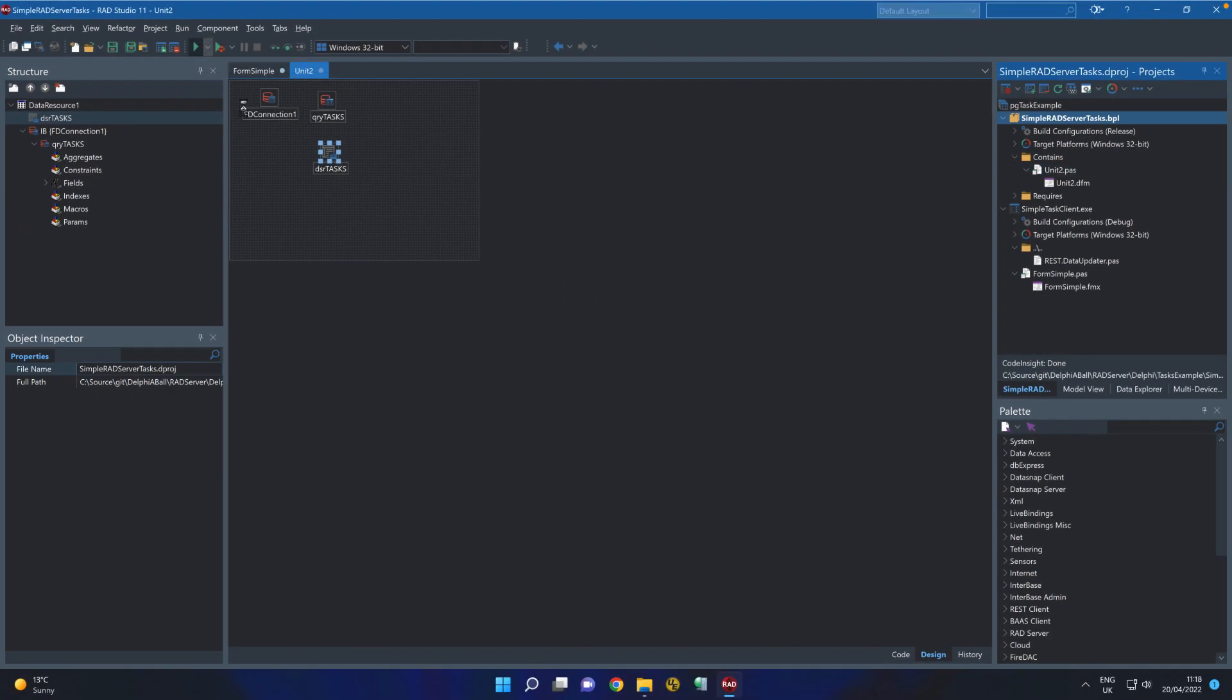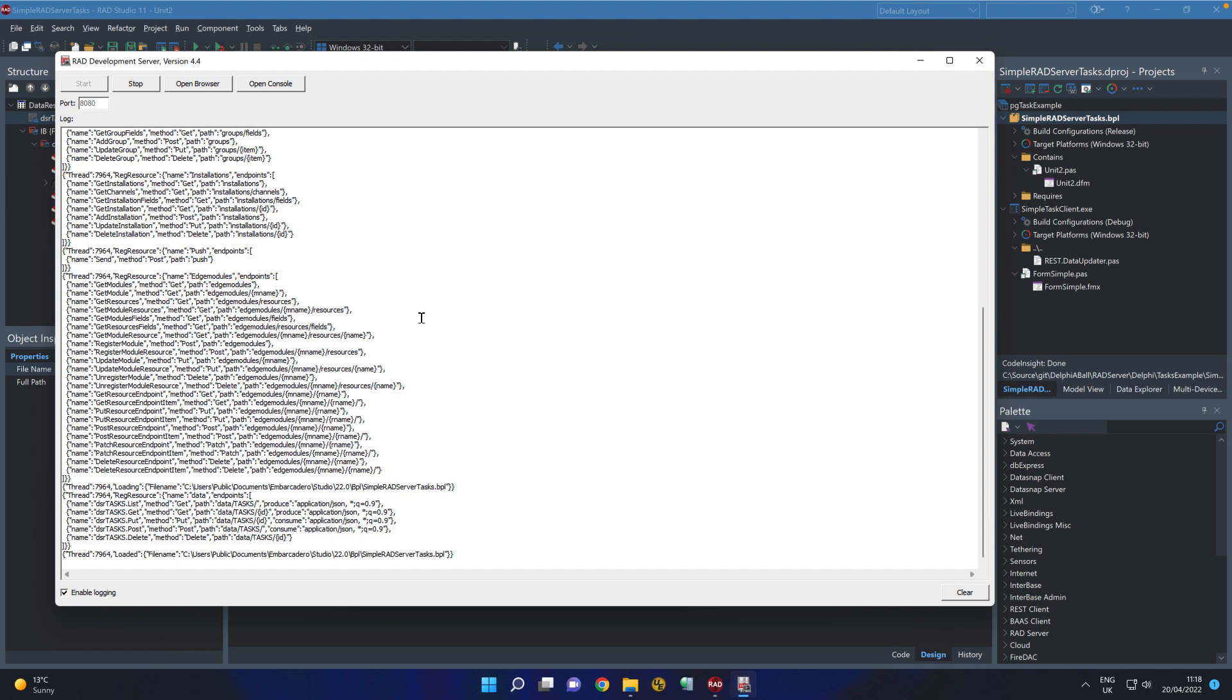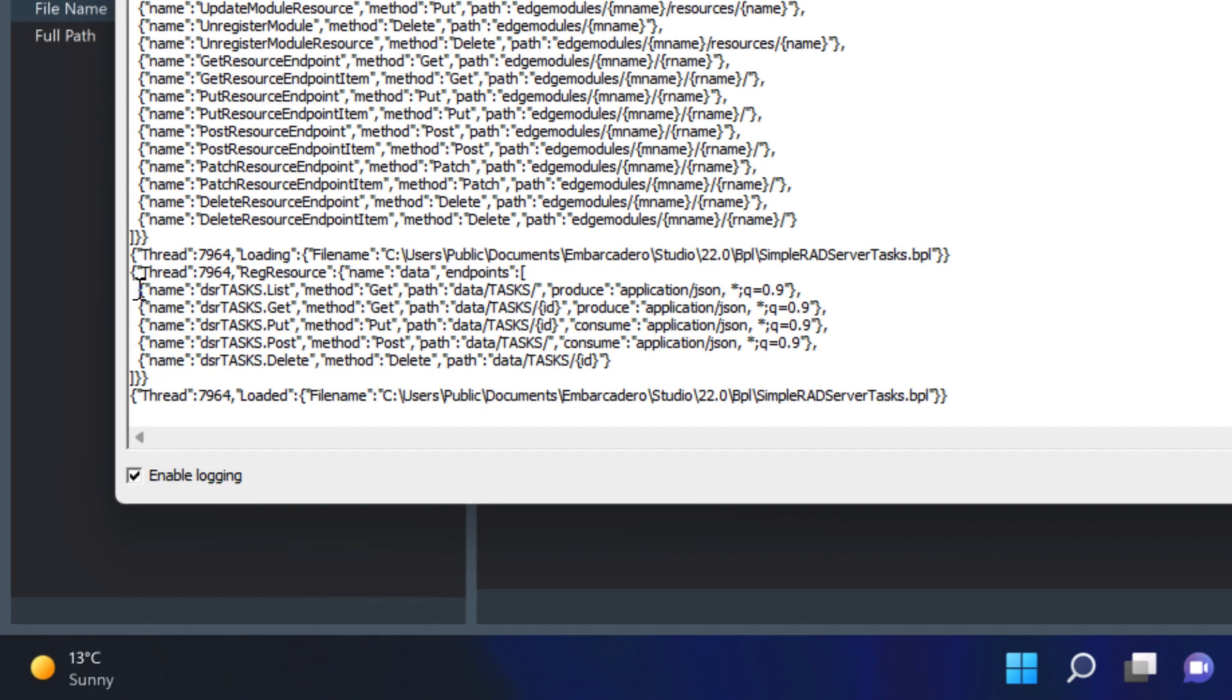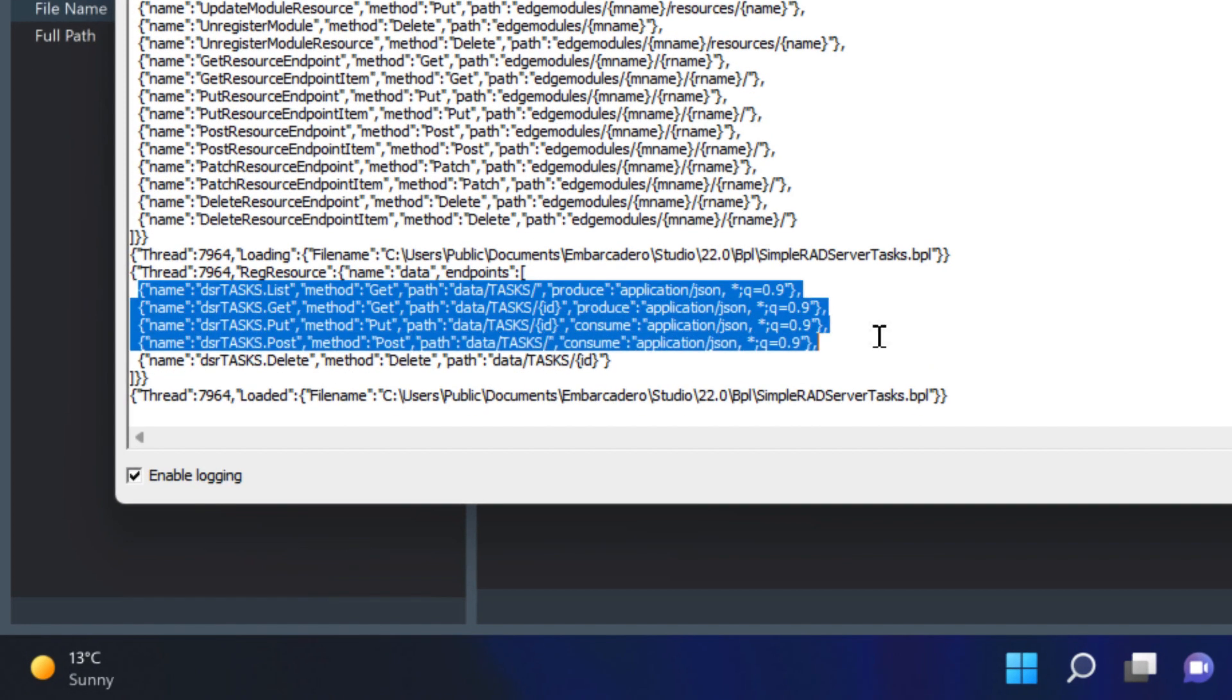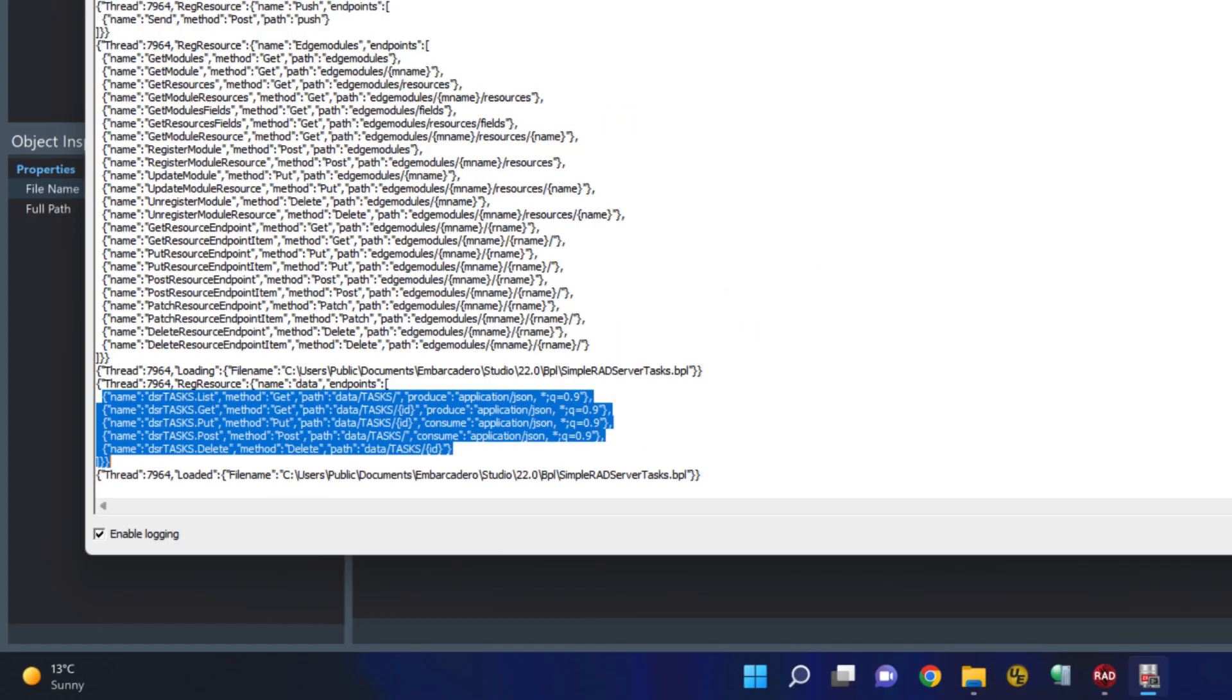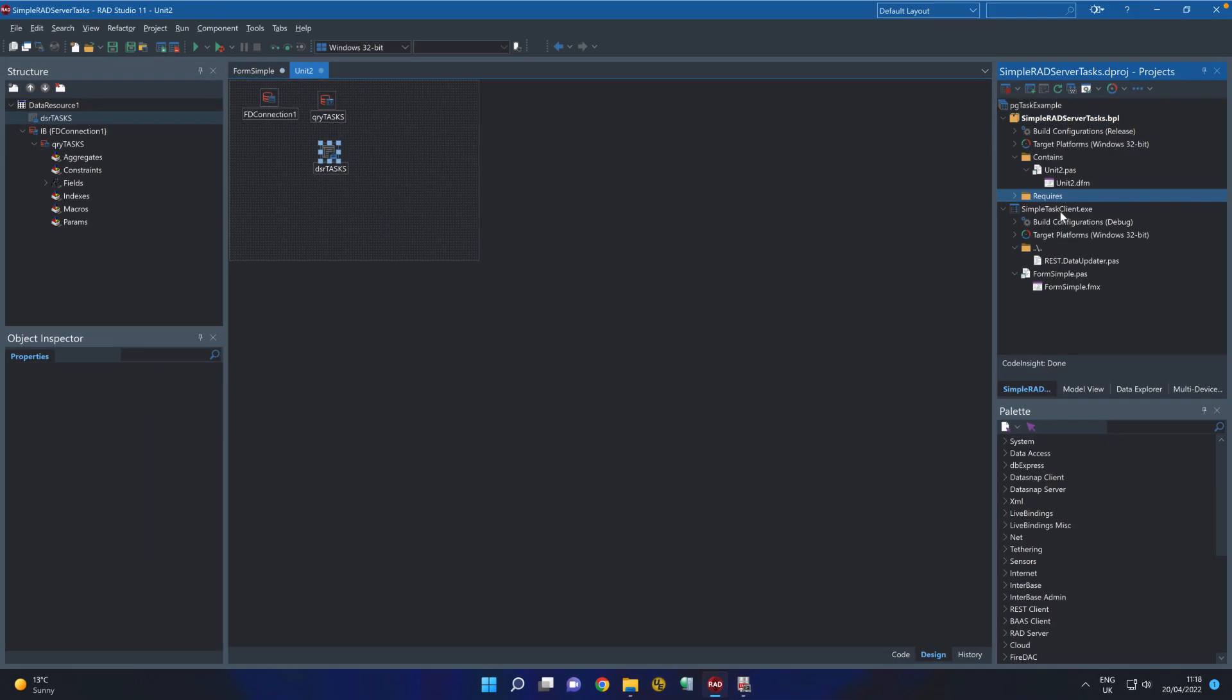If we spin that up we can see here the methods that are exposed. So let's have a quick look at the client.